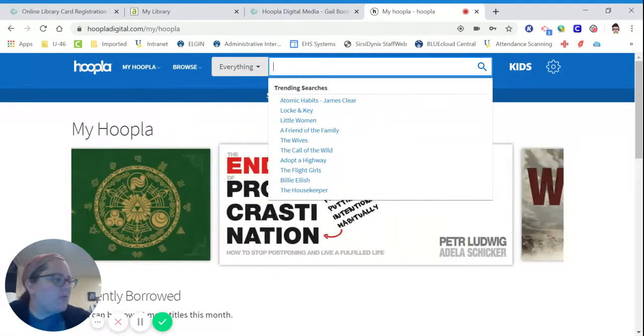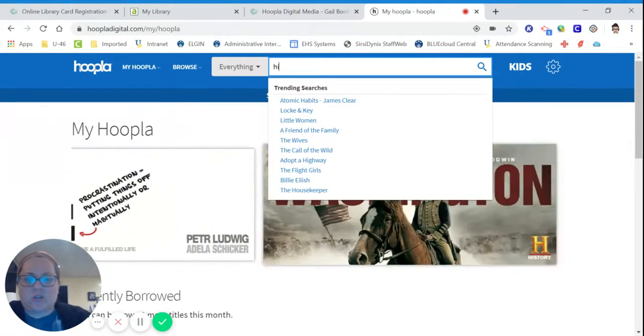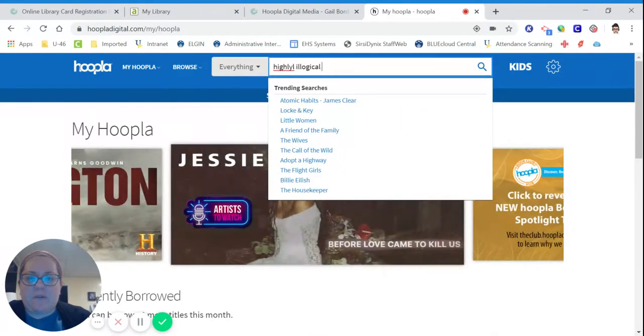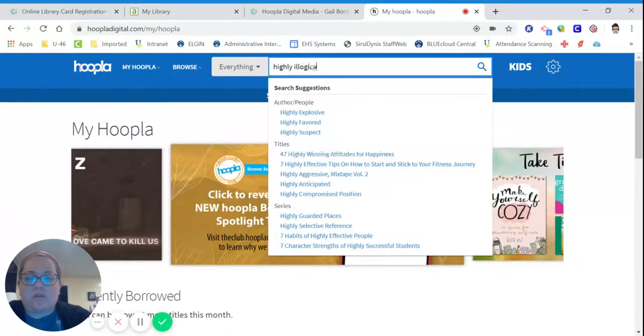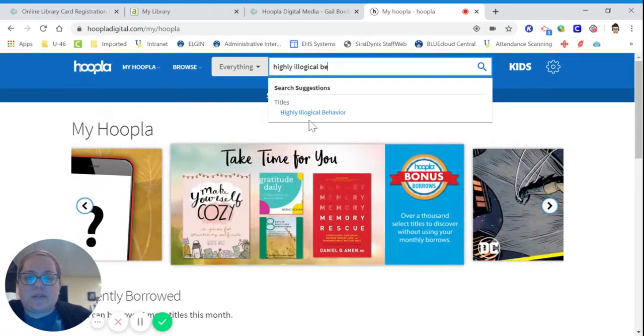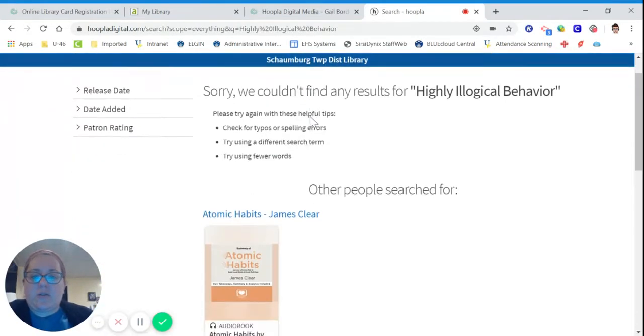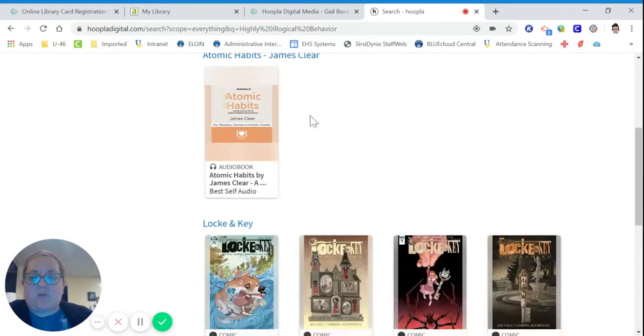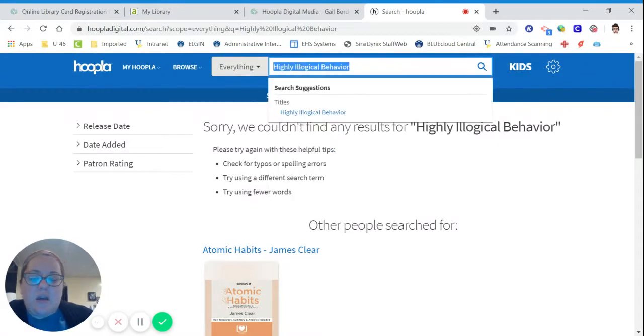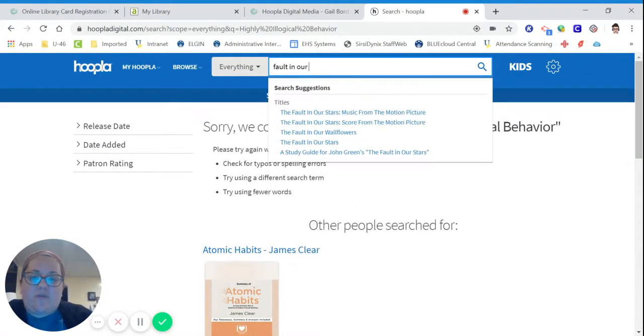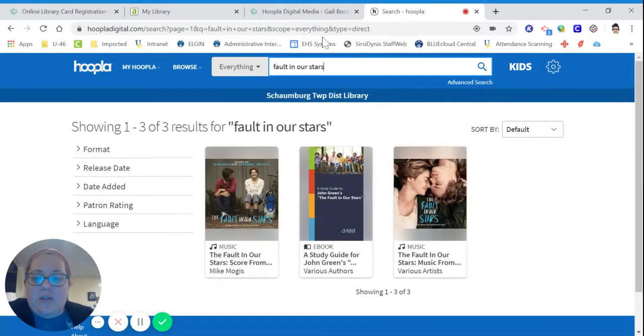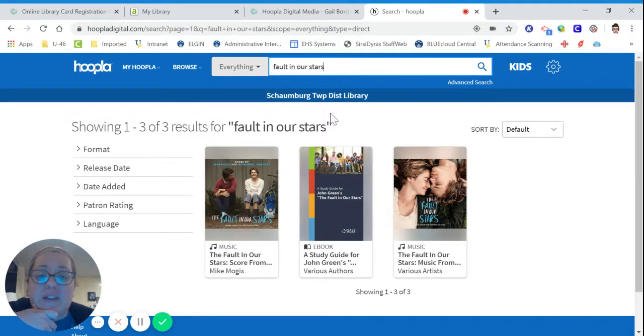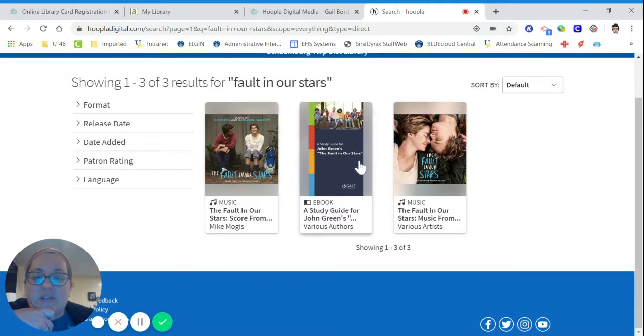Right now I'm reading Highly Illogical. Let's see if they have it. Behavior. Oops, I spelled highly wrong. So, they don't have it. So no results. I will say that sometimes it's limited. But the nice thing is you're always going to find something available because they don't have a limit on the number of e-books that they give out. So it looks like for the Fault in Our Stars, they have the e-book for a study guide, and then they have music.